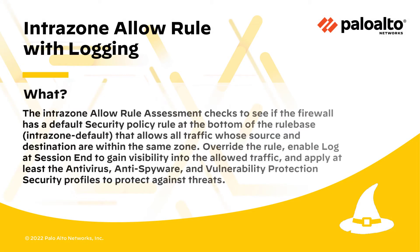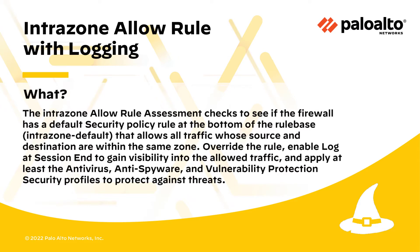The Intrazone Allow Rule Assessment checks to see if the firewall has a default security policy rule at the bottom of the rule base, Intrazone Default, that allows all traffic whose source and destination are within the same zone.